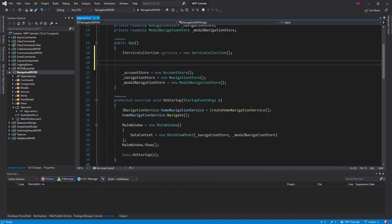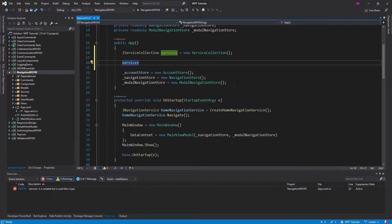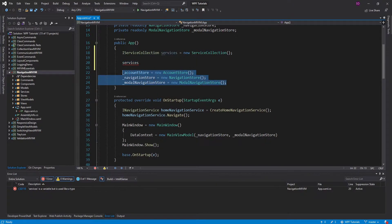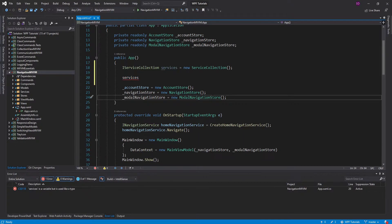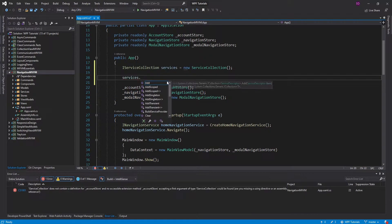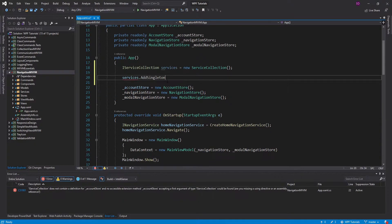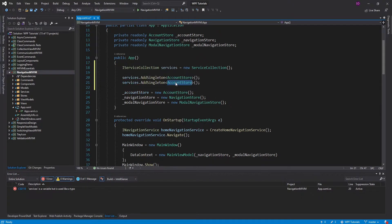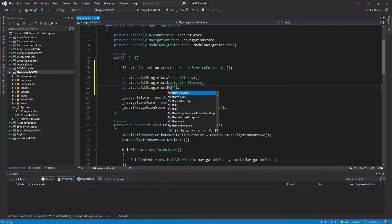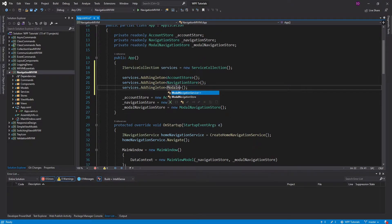The first services we want to register are our AccountStore, NavigationStore, and ModalNavigationStore. We want to register those as singletons because they store our application state. That's the same logic we have right now by just instantiating them once at the beginning of our application, except now we're going to register them as singletons instead of manually instantiating them.